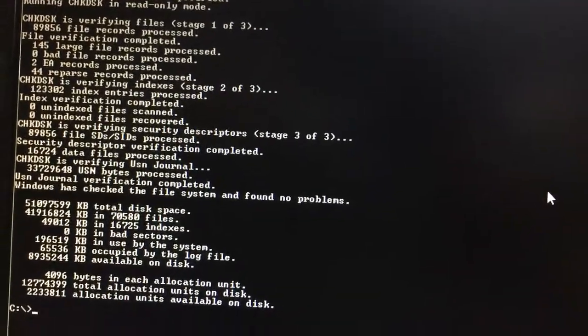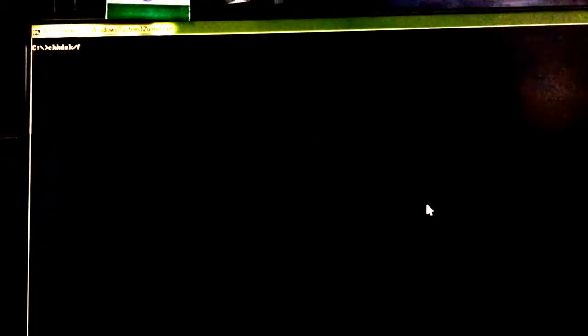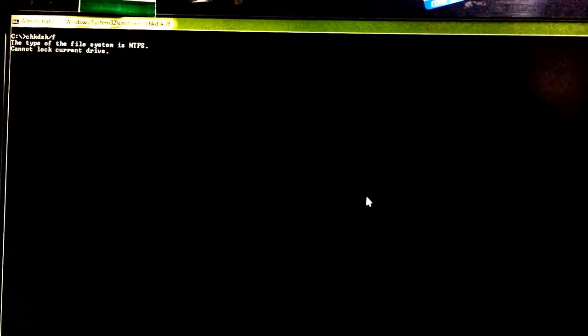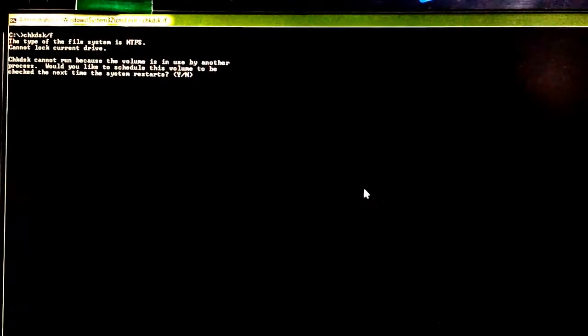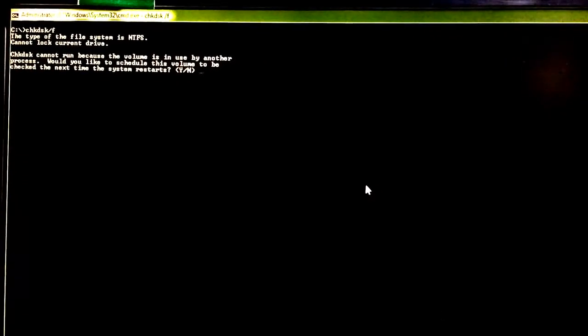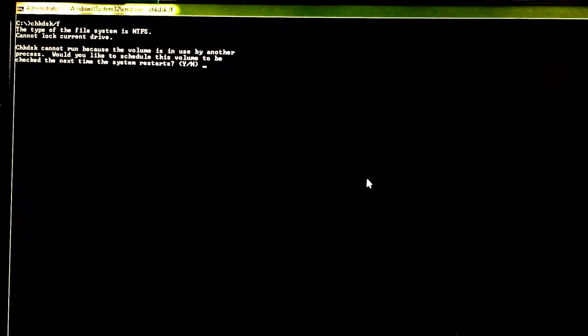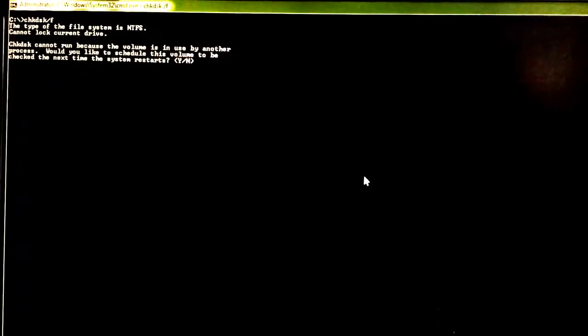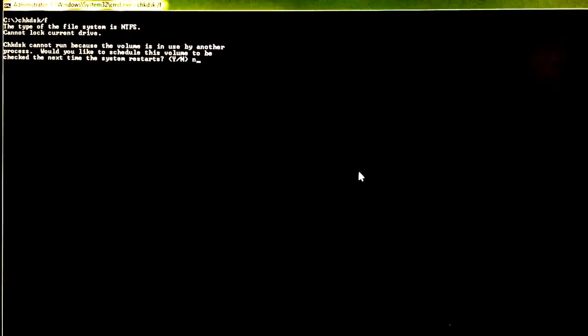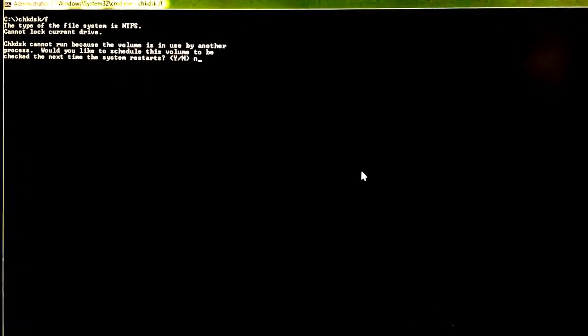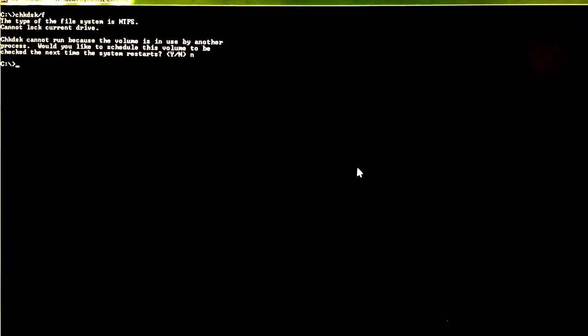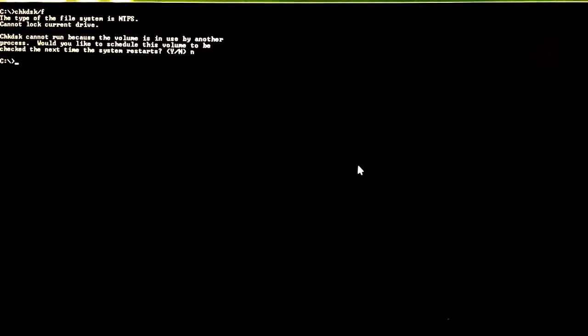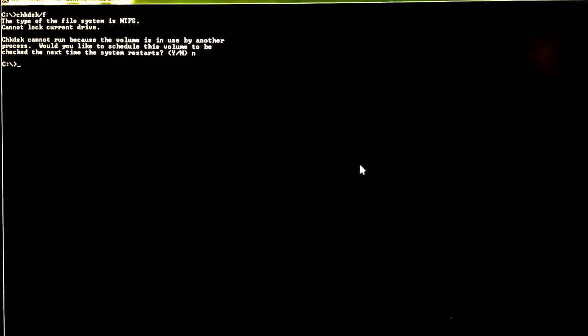CHK DSK slash F is a command which is used to fix the drive errors. It takes some time. For now, we are entering N. If you press Y, then it will check the disk and fix the errors if they already exist. That is the command which is used to fix the drive errors by using CHK DSK slash F.